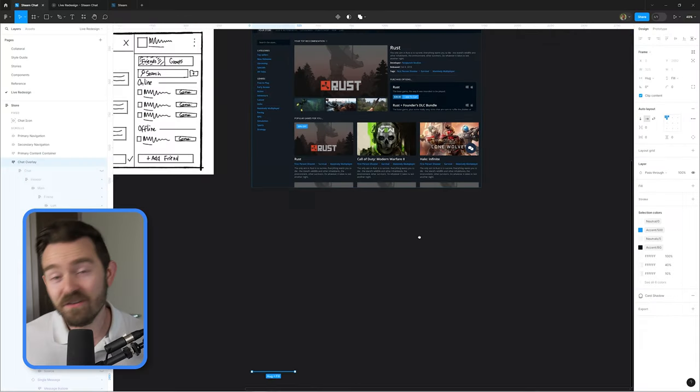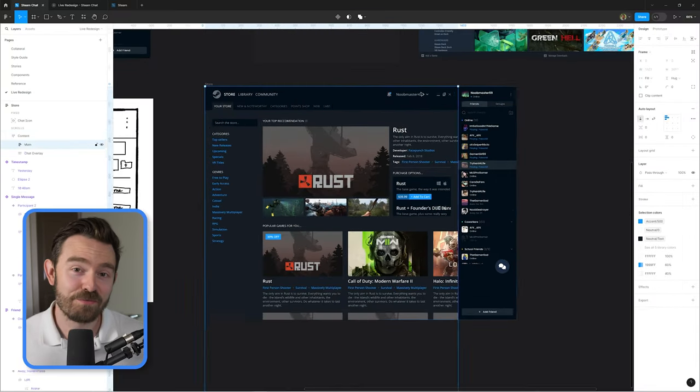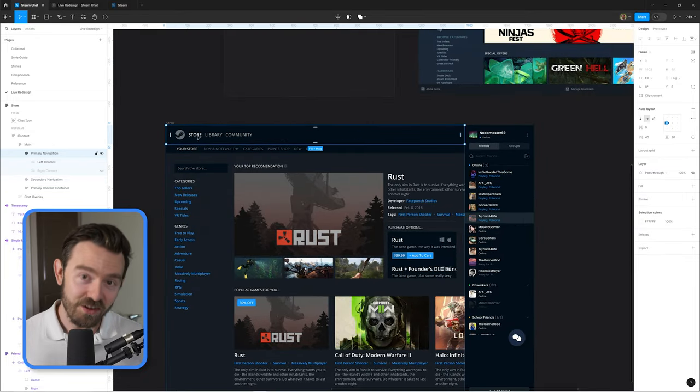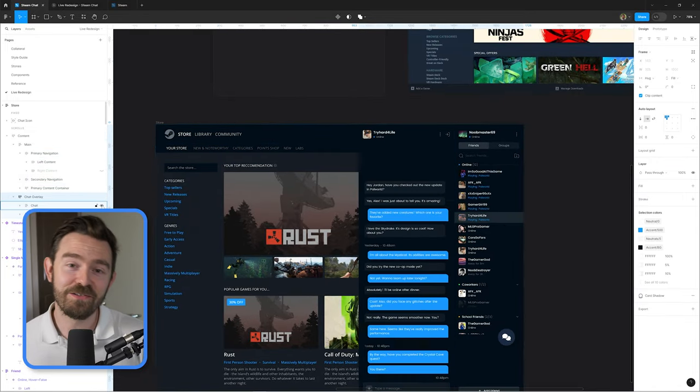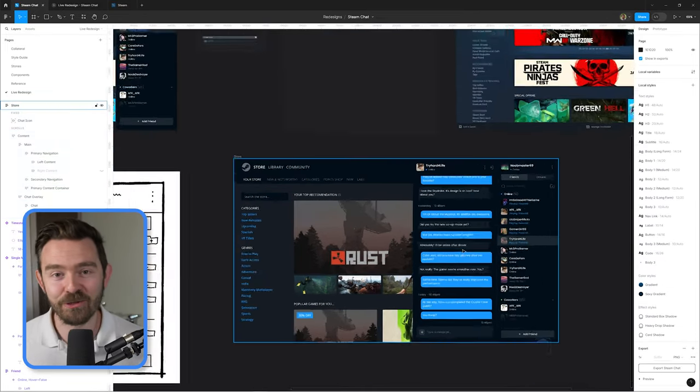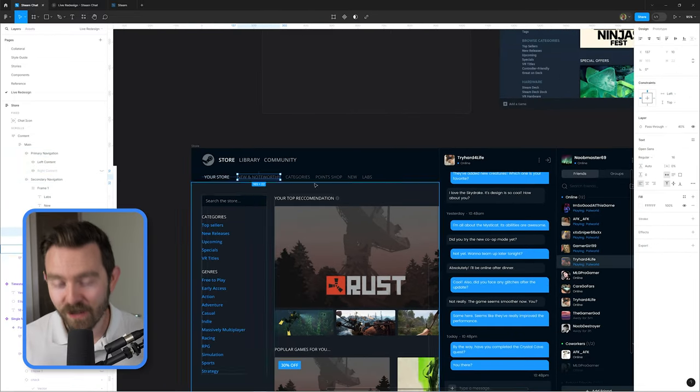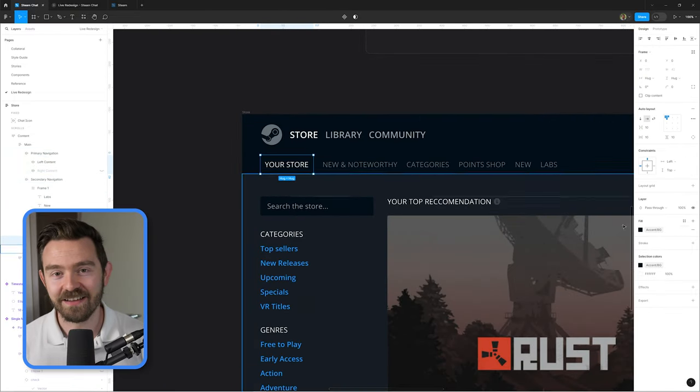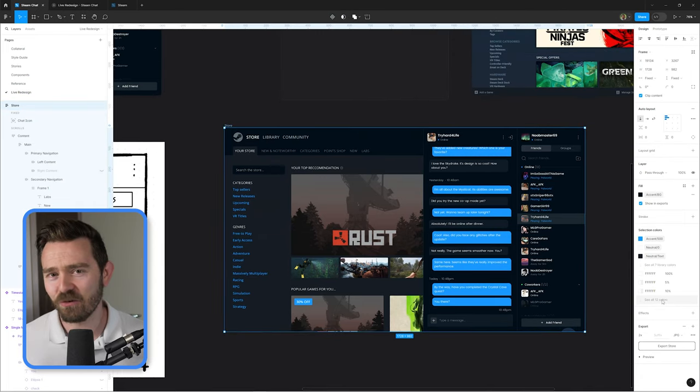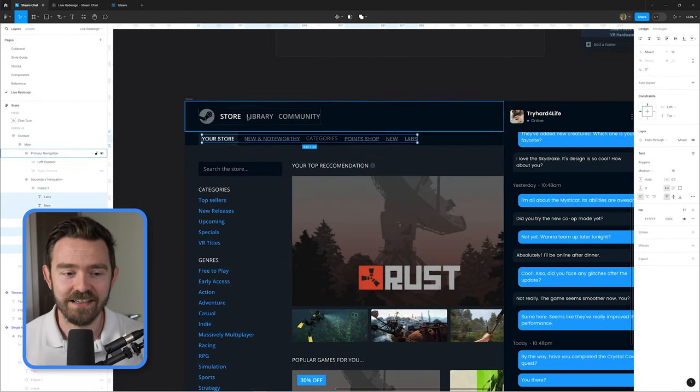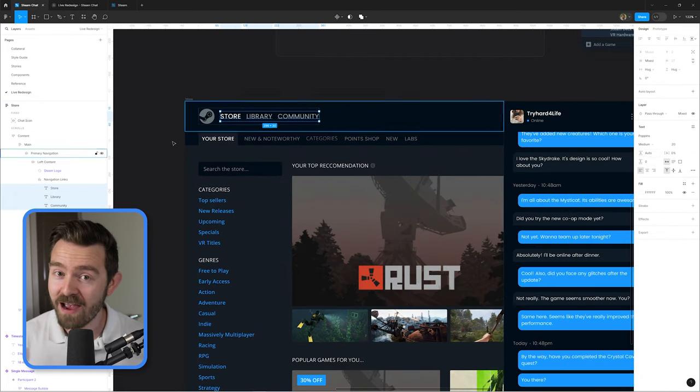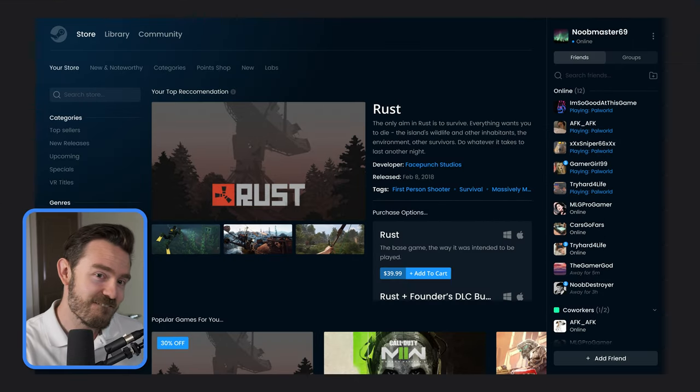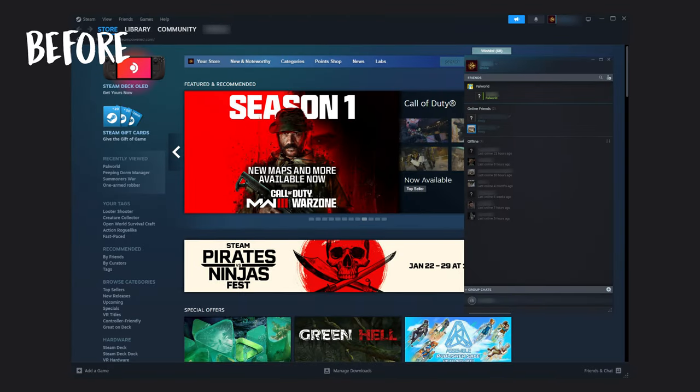And for veterans of the channel, you know that I've redesigned the Steam store itself before, so I took another stab at it and pulled over my old UI, polished it up, added in the brand guidelines for the new chat. And I think it looks really, really nice. It looks even better now that I've added this very slick gradient. And that's it.